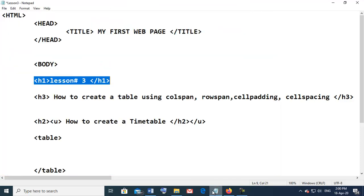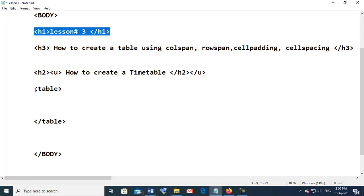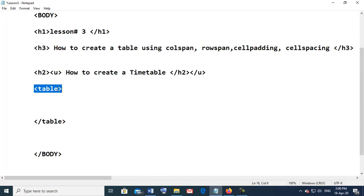This is lesson number 3. We are giving the heading using the h tag: how to create a table using column span, row span, cell padding, and cell spacing, and how to create a timetable. We will use the table tag, and within the table tag we will use border equal to 1.